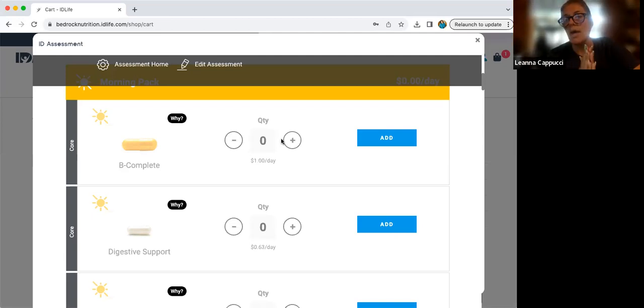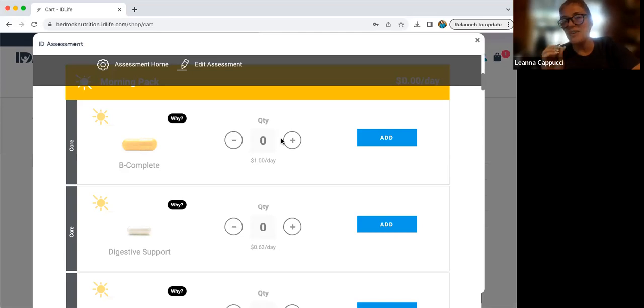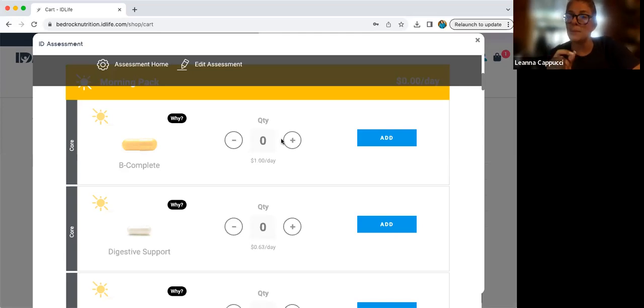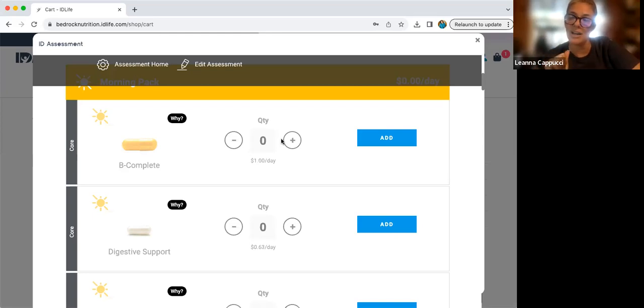So I am going to sign off right now. Congratulations on taking your assessment. Please make sure you now connect with your team bedrock associate.